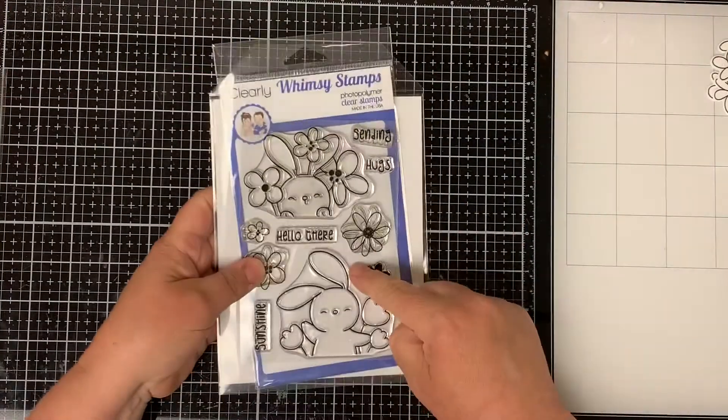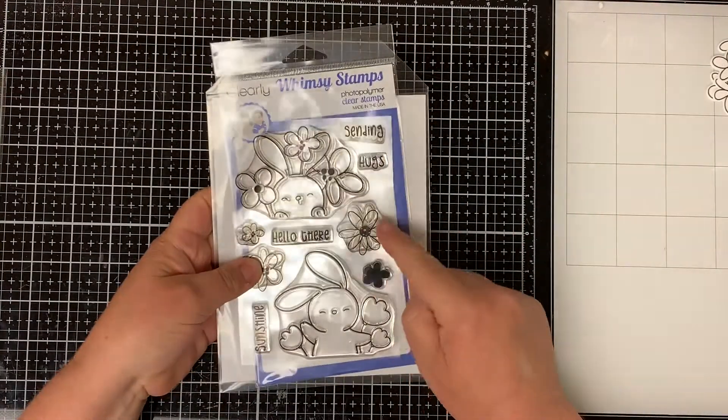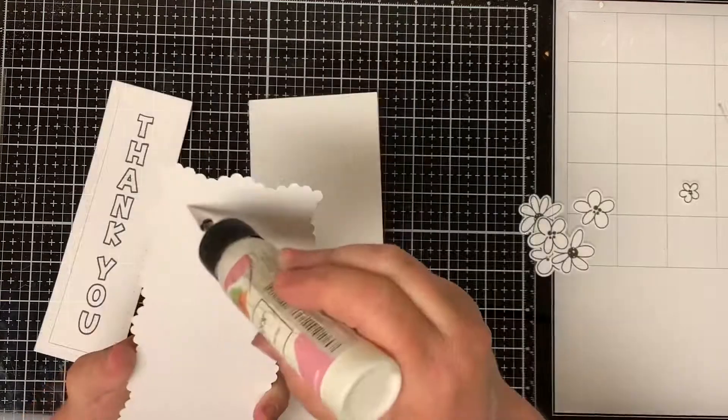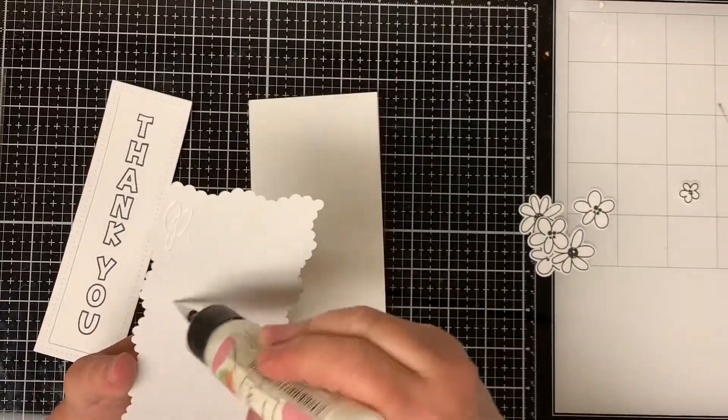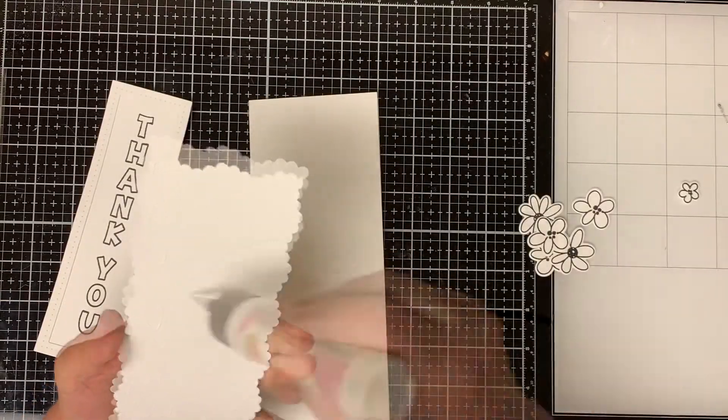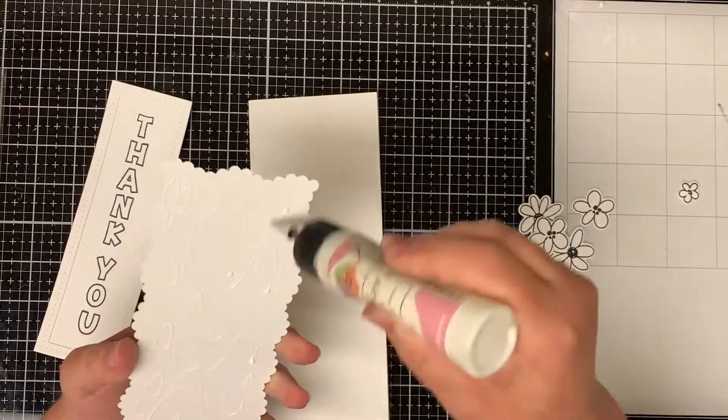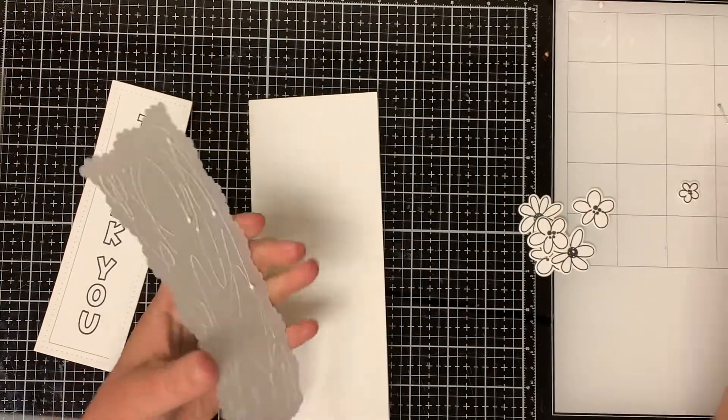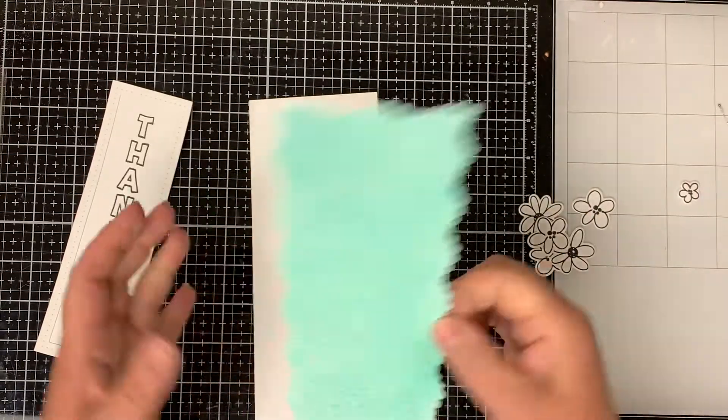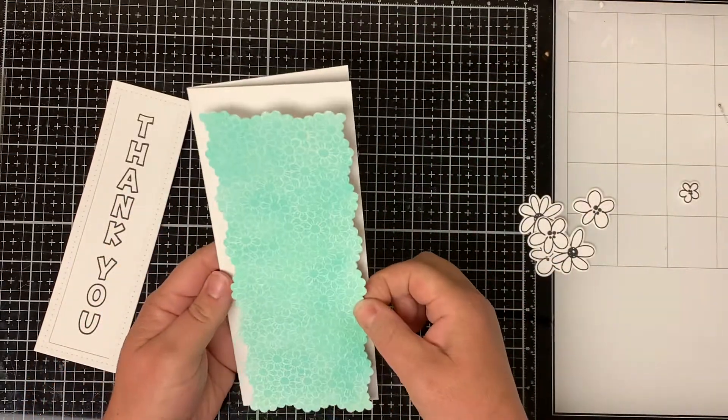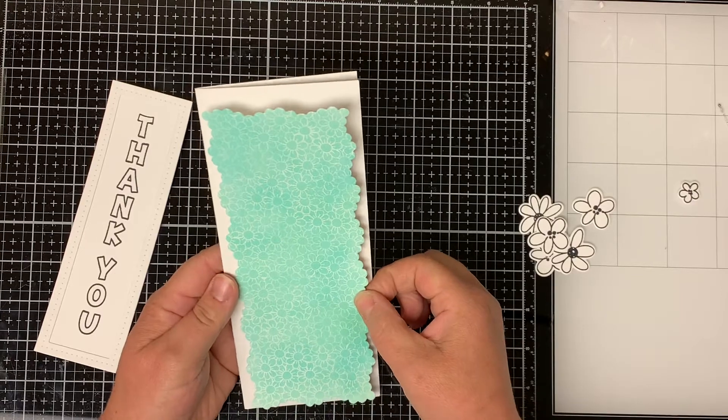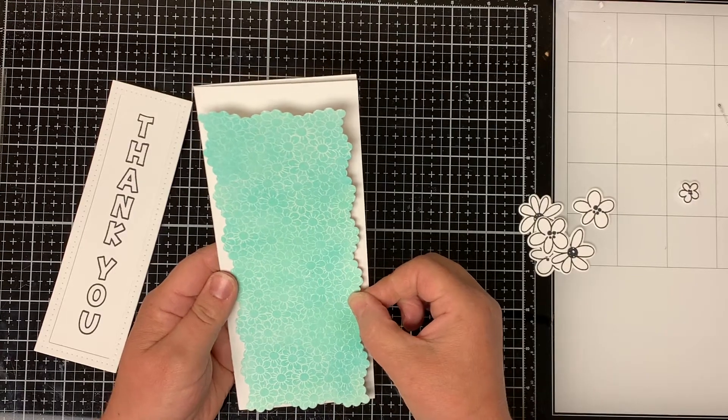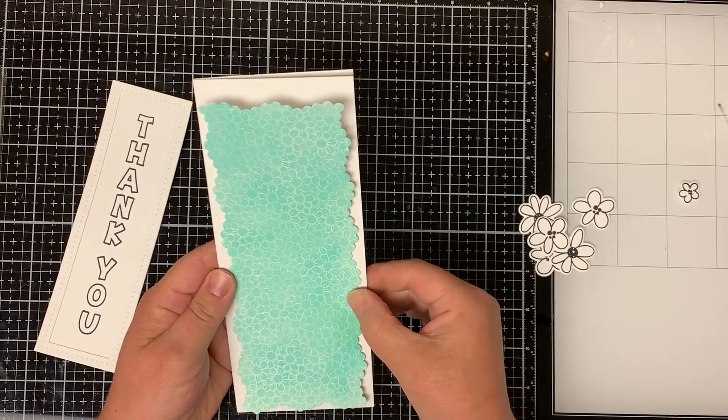I didn't show it in the video but I stamped some flowers from the Sending Sunshine stamp set and used the dies to cut them out. I glue the daisy panel to a piece of cardstock that I cut to eight and a half by seven and scored it at three and a half inches.